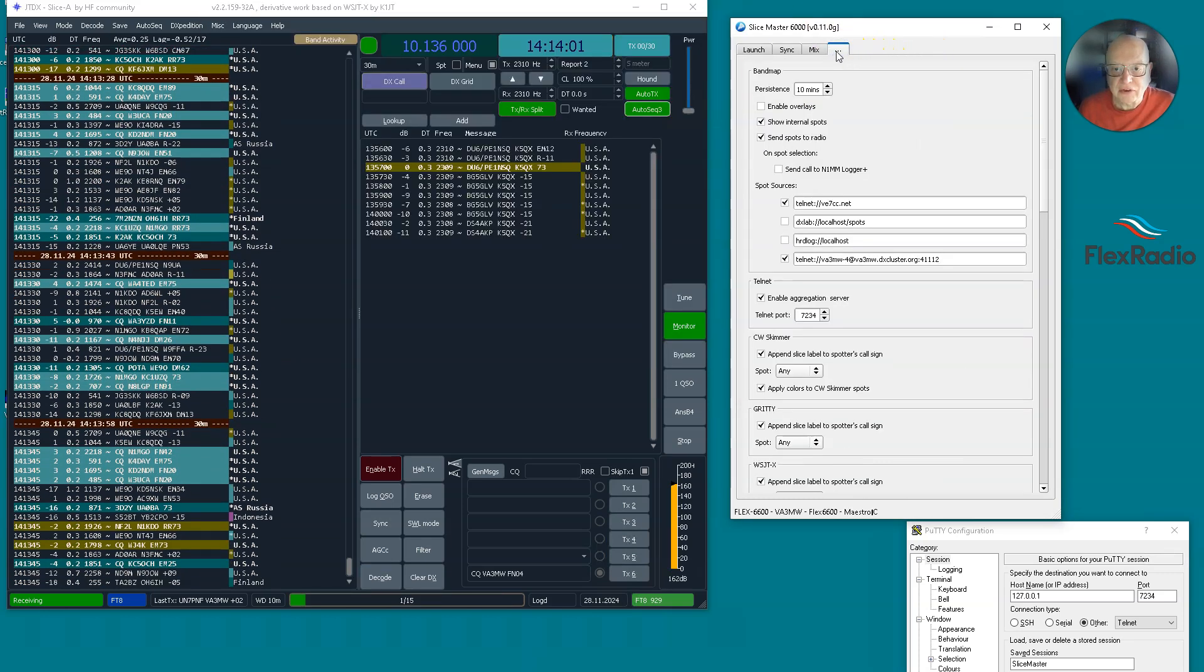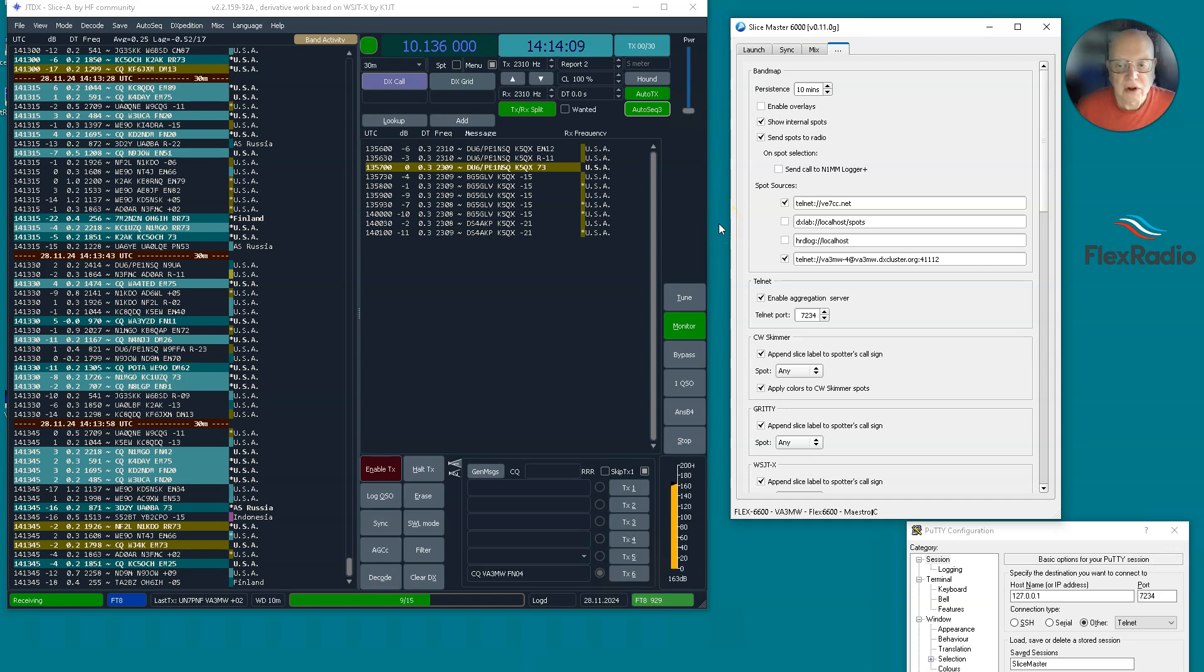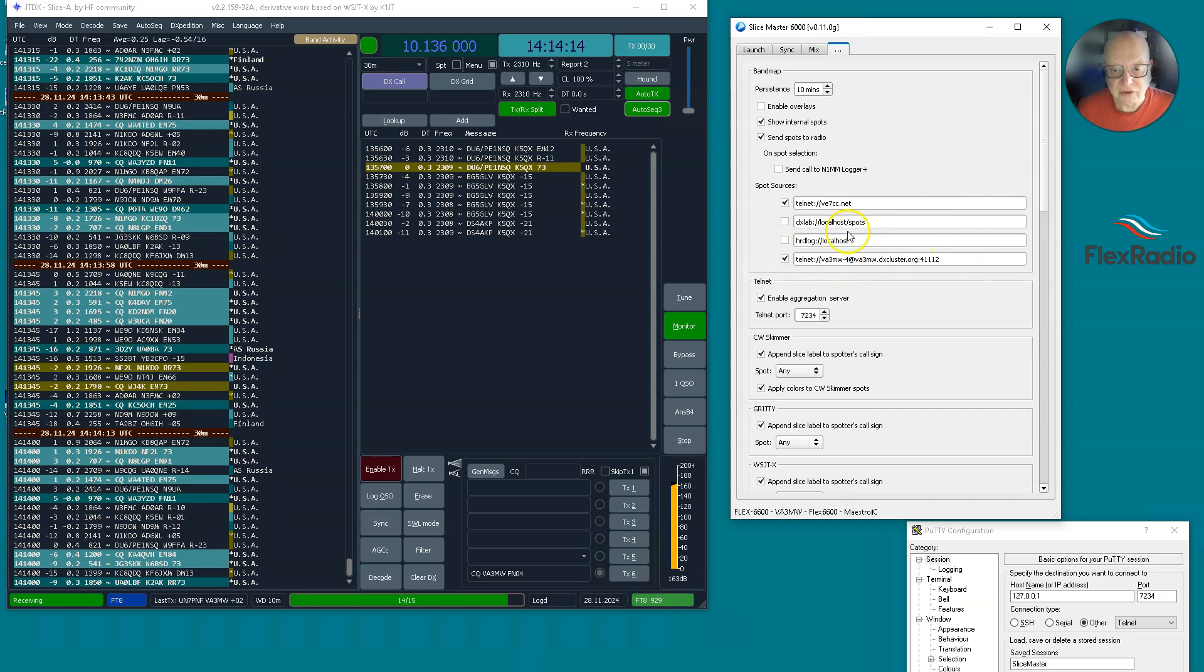If you flip over to the three dots here, you'll see spot sources - this is DX cluster sources - and you can specify up to four. And that's great. This is going to combine all the DX tears or all the cluster spots here. But how do I make use of that?